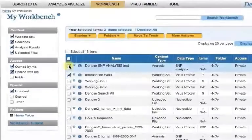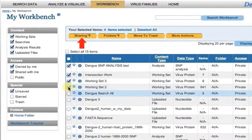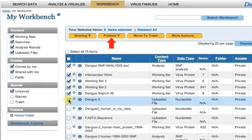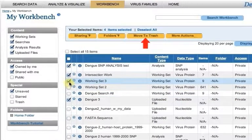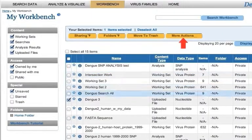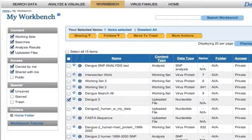Click the check box next to any item to share an item with other people in your lab or with a collaborators group, add an item to a folder, move an item to the trash, or perform an additional action on any one or more items. These functions will be discussed in more detail later in this tutorial. Thank you.